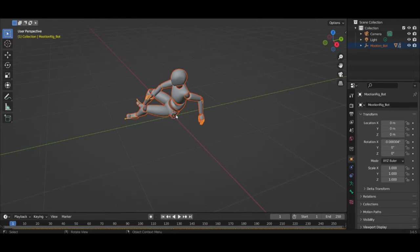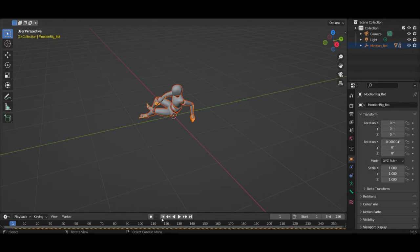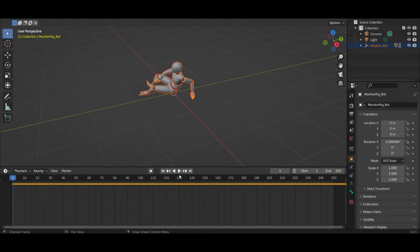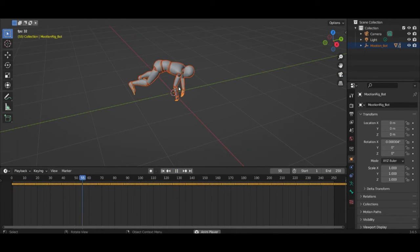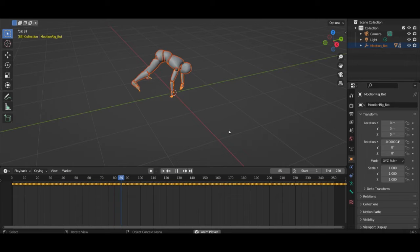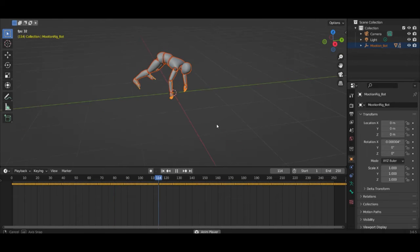Now you can see our character is here and here on the timeline you can hit play and then you can see the animation is playing here.